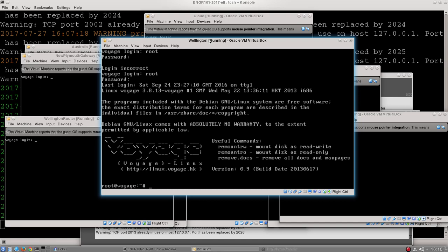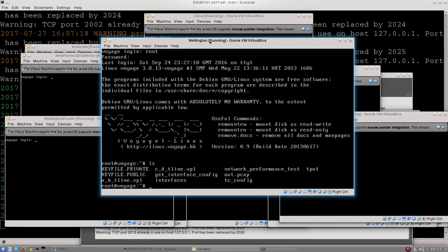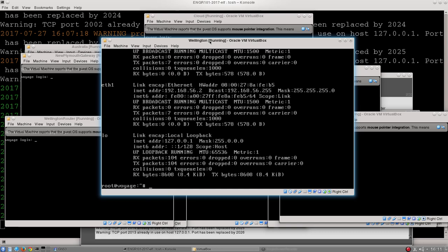Once we're on a machine, we can interrogate it using any of our standard Linux commands. We can type ls to see what kind of files are in the folder that we're in. But more specifically, we can type ifconfig and it will give us the network interface information for this computer.